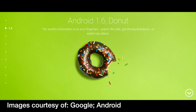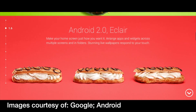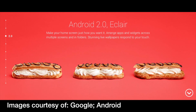Next came Android 2.0 and 2.1 Eclair, released in October 2009, bringing a revamped user interface with live wallpapers. Android users were treated to a virtual keyboard, Bluetooth 2.1 support with faster transfers, and video recording in MPEG-4 and 3GP formats was enabled. Auto screen rotate was there and Picasa was also enabled.